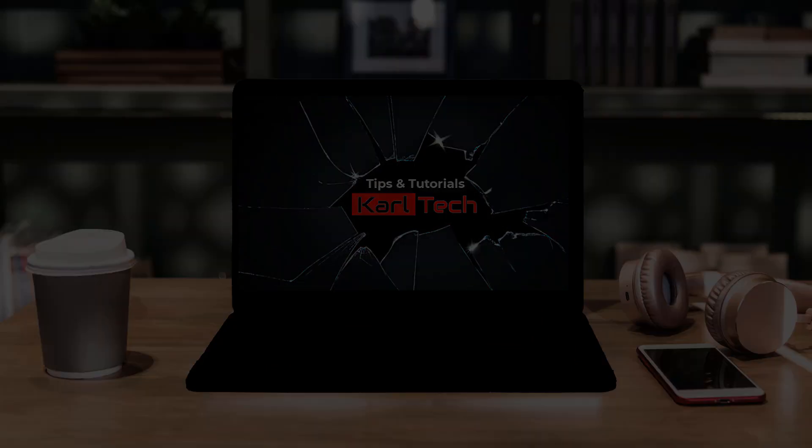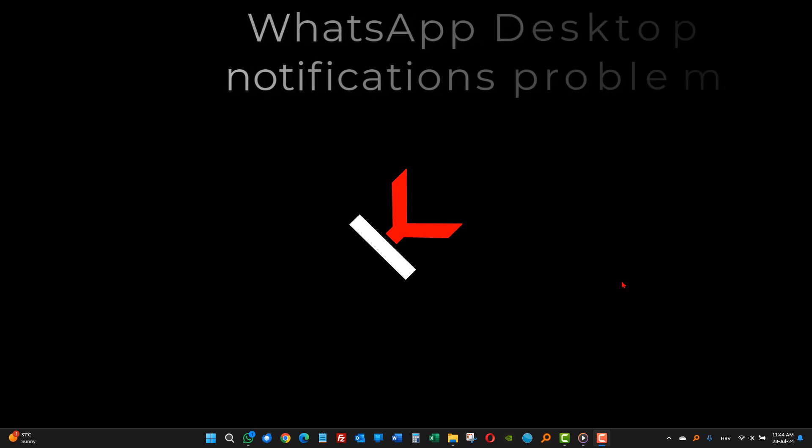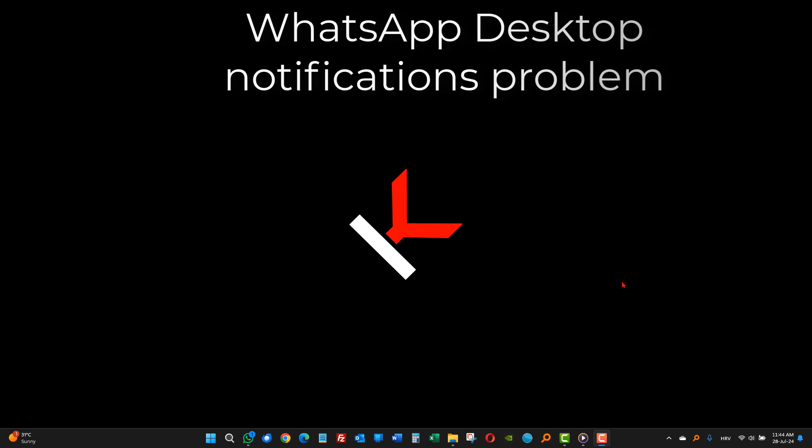Hi guys, today I'm going to show you how I fixed a very unusual problem with WhatsApp desktop app and notifications on Windows.